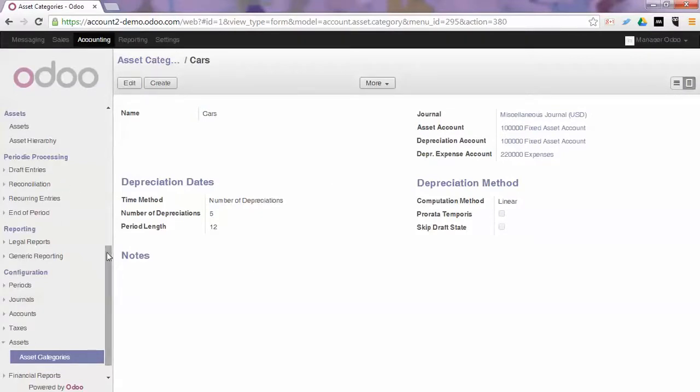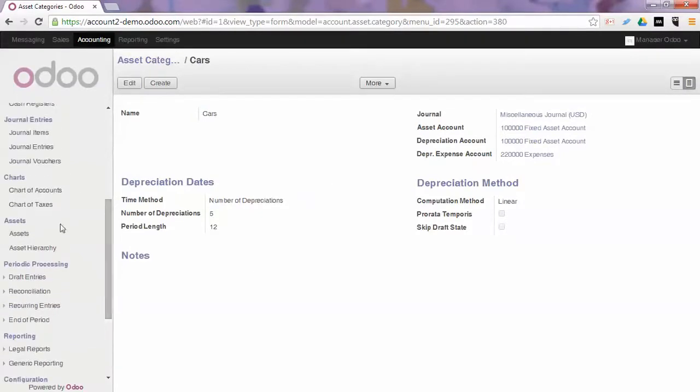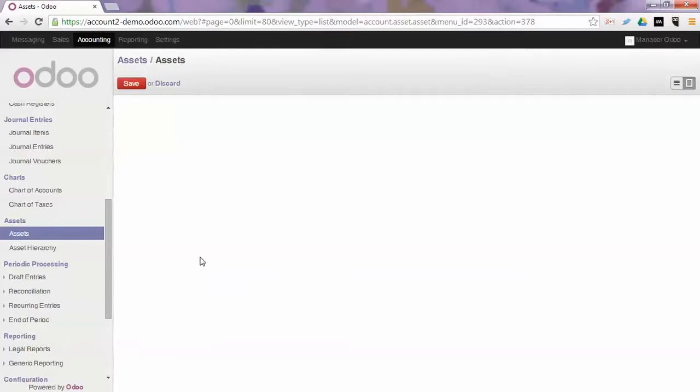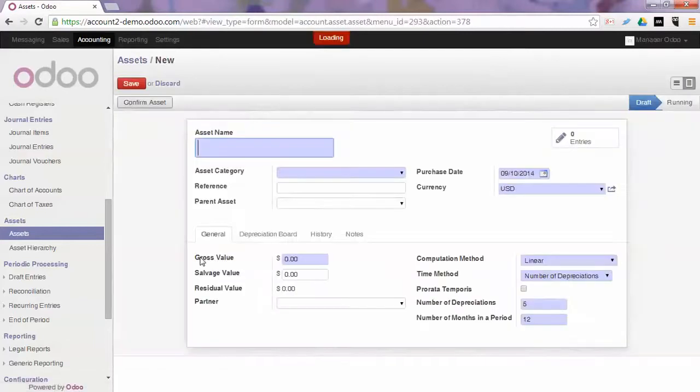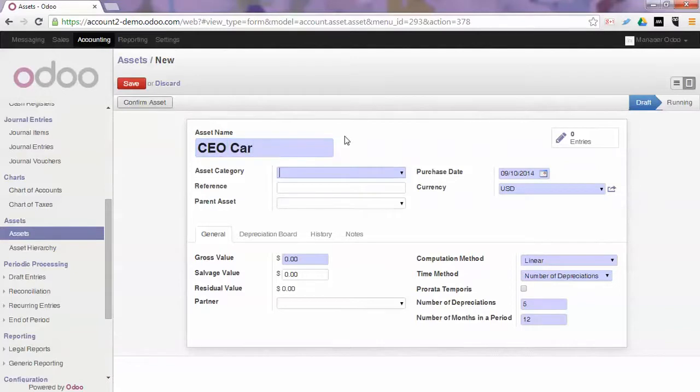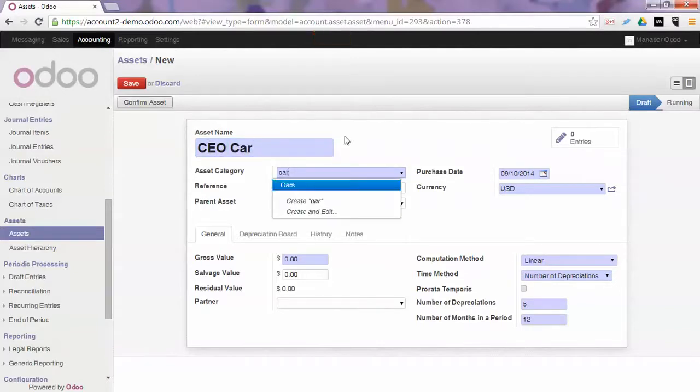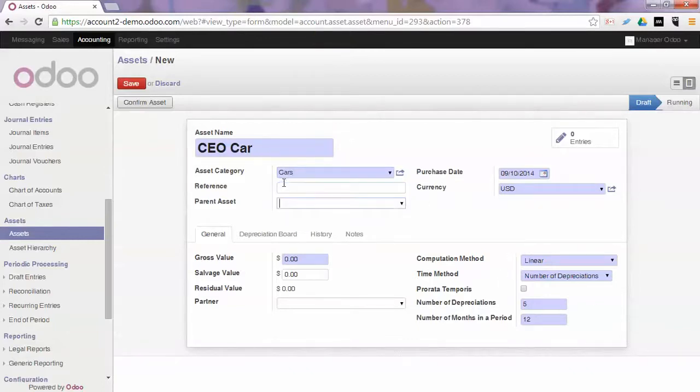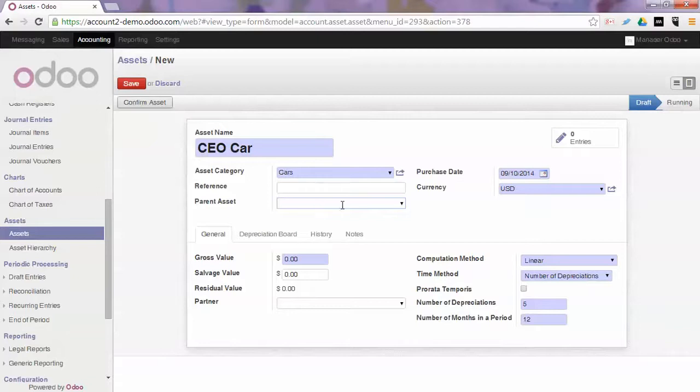First of all I will explain how you can create your assets manually. So you click Create in Accounting, Assets, Assets and you say okay I am going to depreciate the CEO car in my asset category for cars. When I select this asset category you will notice that the parameters here will automatically be changed.